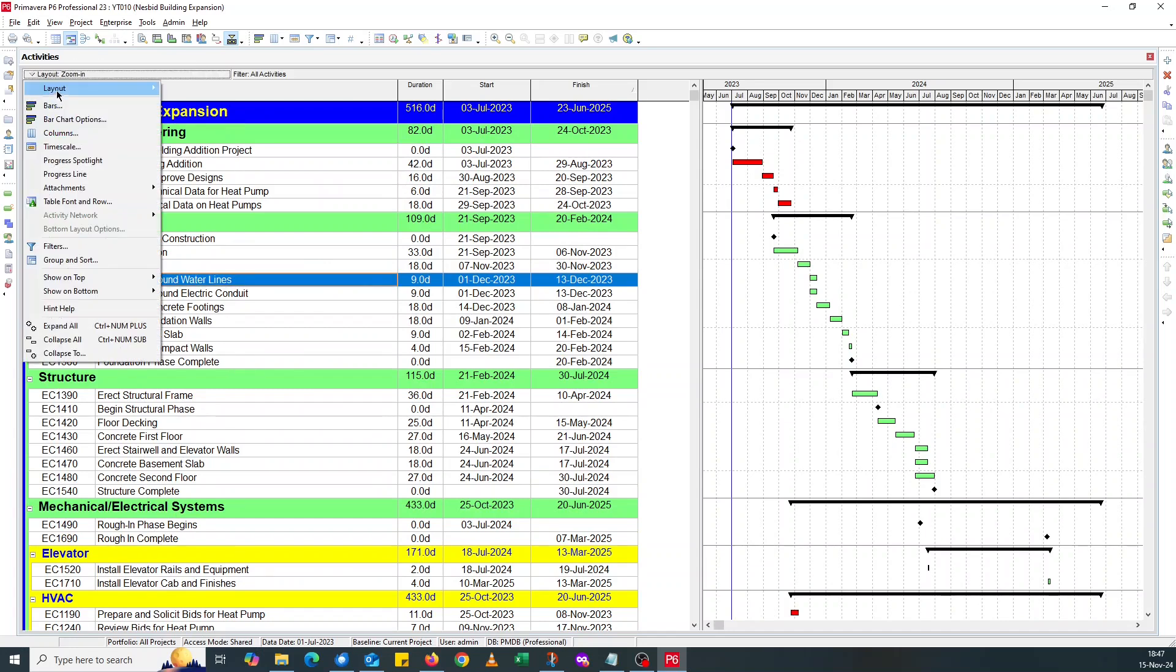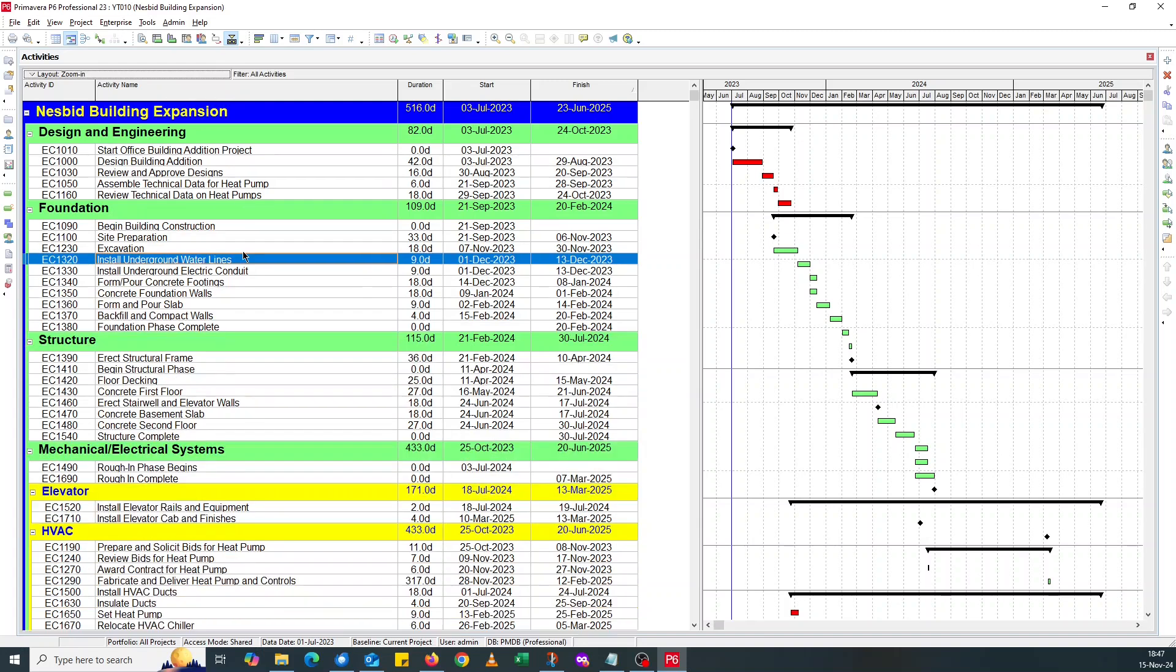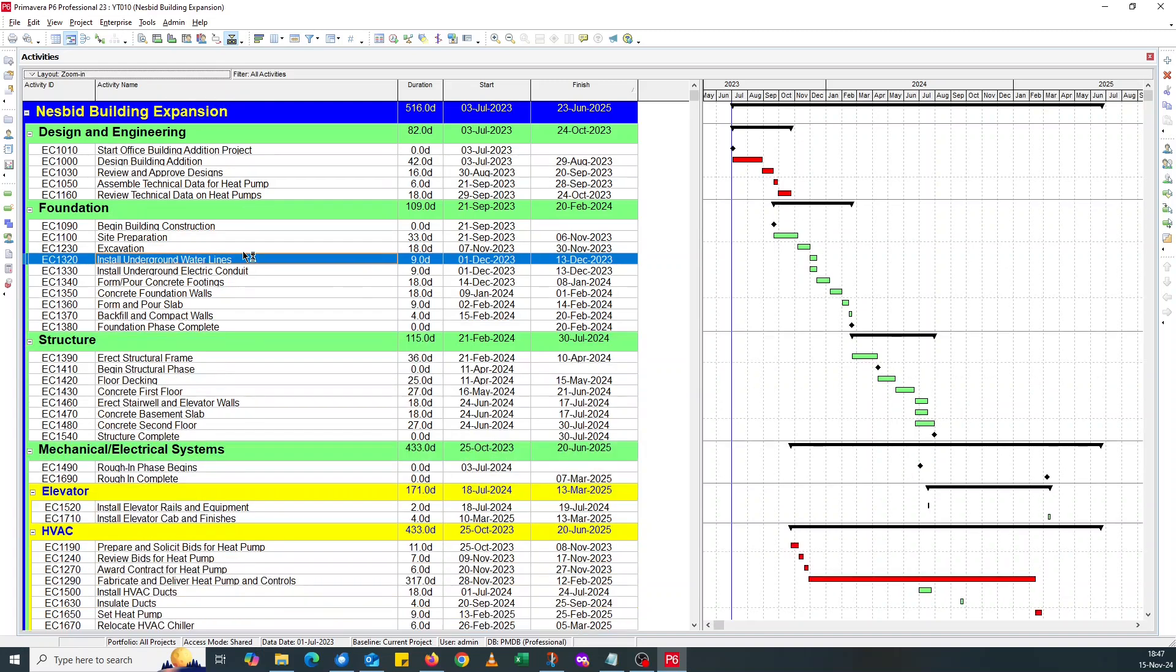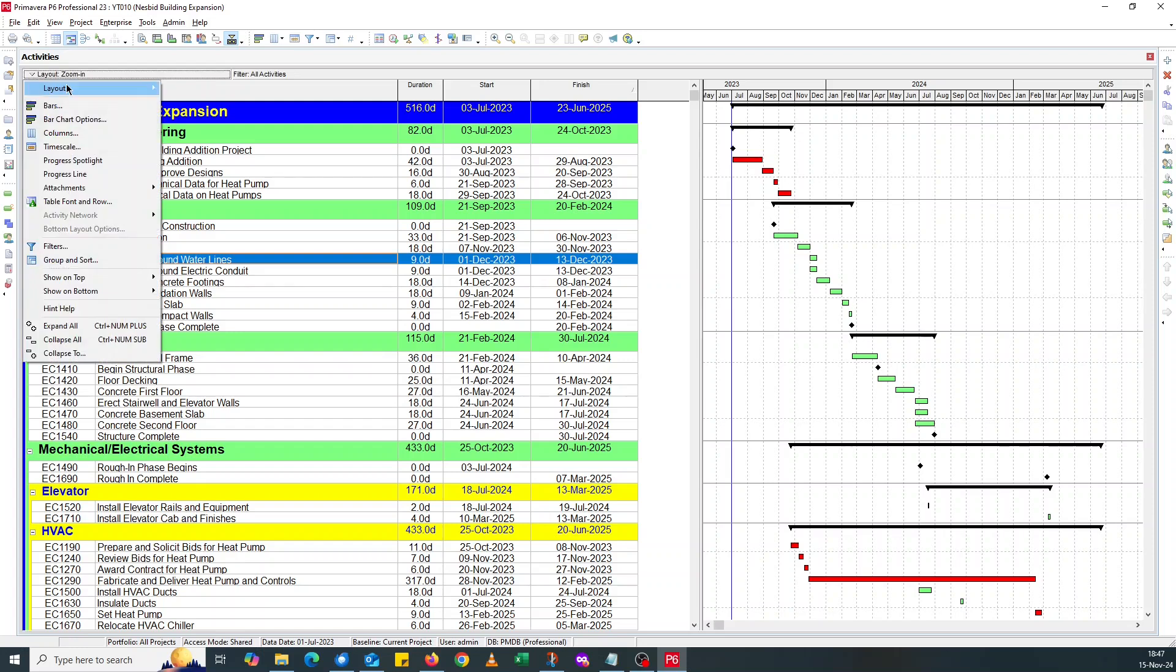All you need to do is save this layout. And that's it. So anytime you want to present, you come, you open this layout. If you open this layout, you have your bigger font sizes to display on screen.